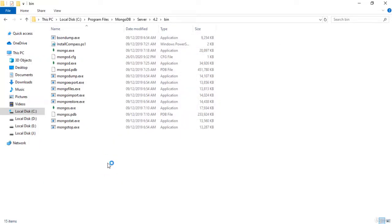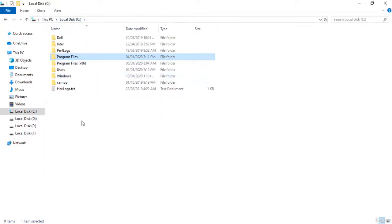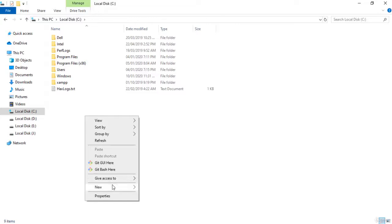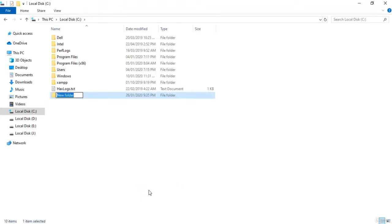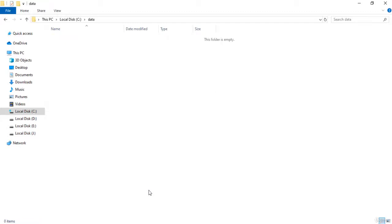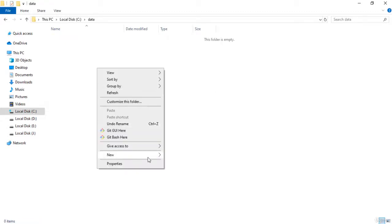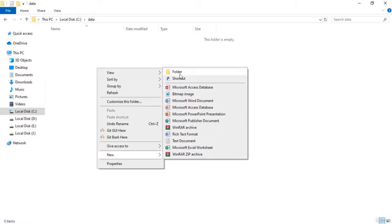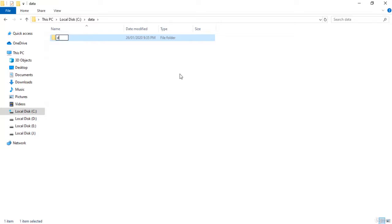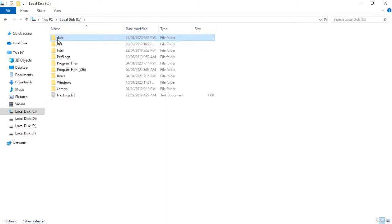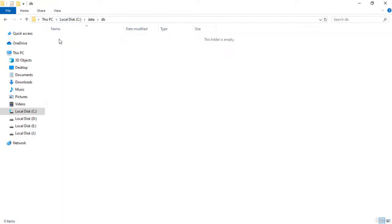Before doing anything else, go back to Local Disk C and create a new folder called 'data'. Inside that folder, create another folder called 'db'. Our database will store local database files in this folder. You have to create these folders manually in Local Disk C — first 'data', then inside it 'db'.